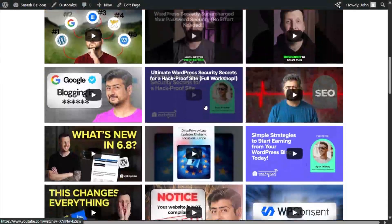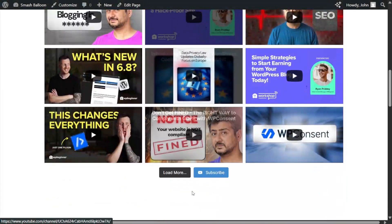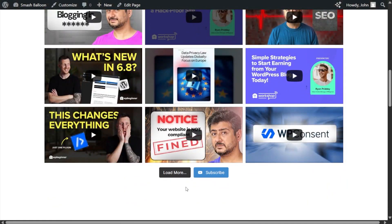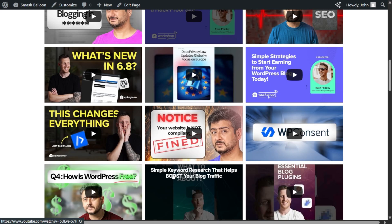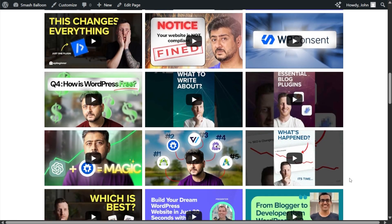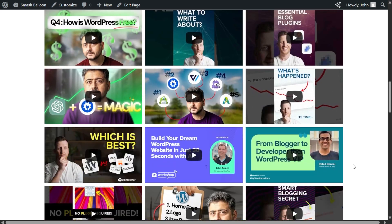And if I scroll down all the way to the bottom, we have a load more button. If you go ahead and click on that, that will load additional videos inside your YouTube feed directly on your WordPress website.